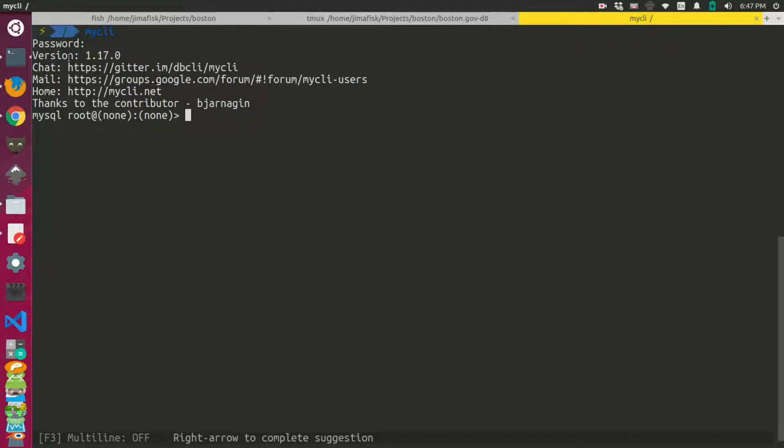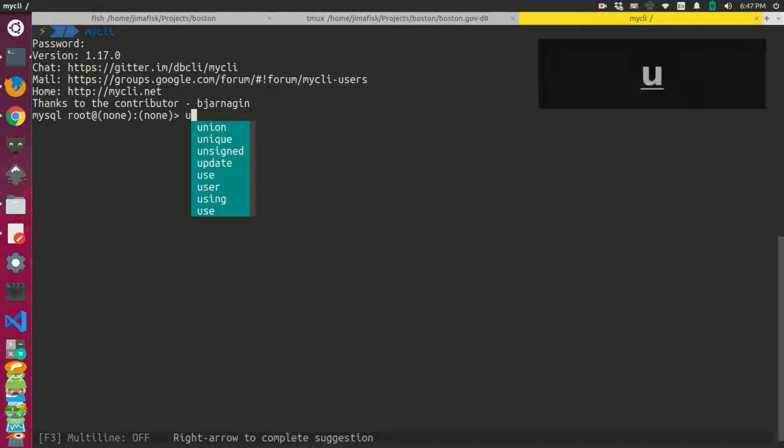But now you can see that the interactive shell is a little bit different here. So you get autocomplete commands.